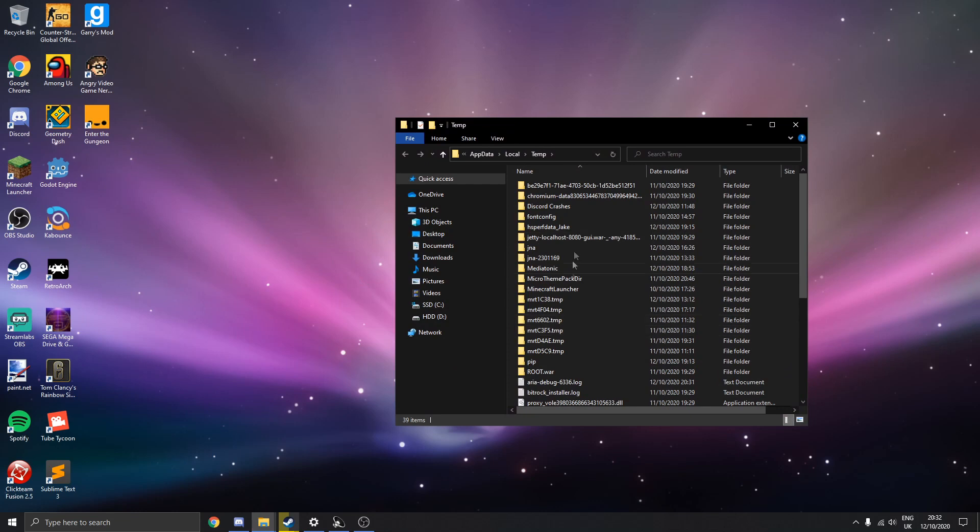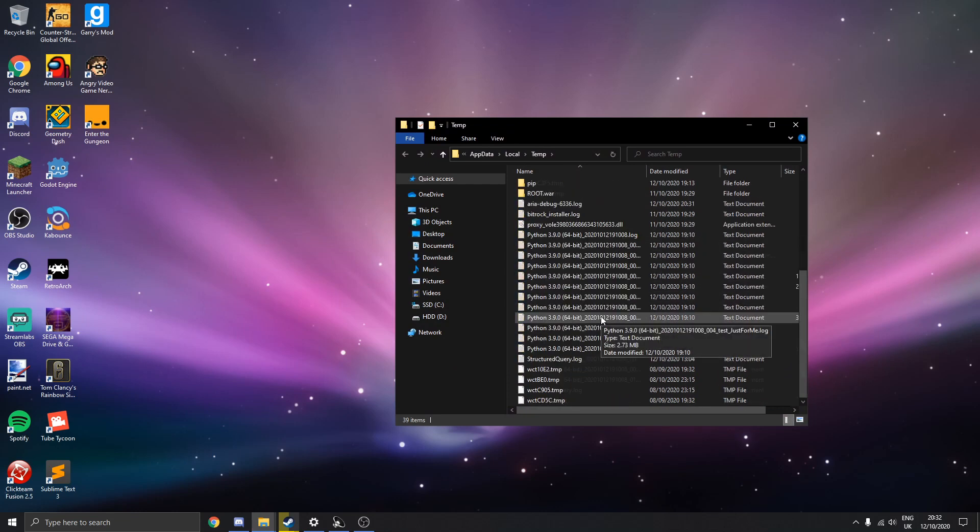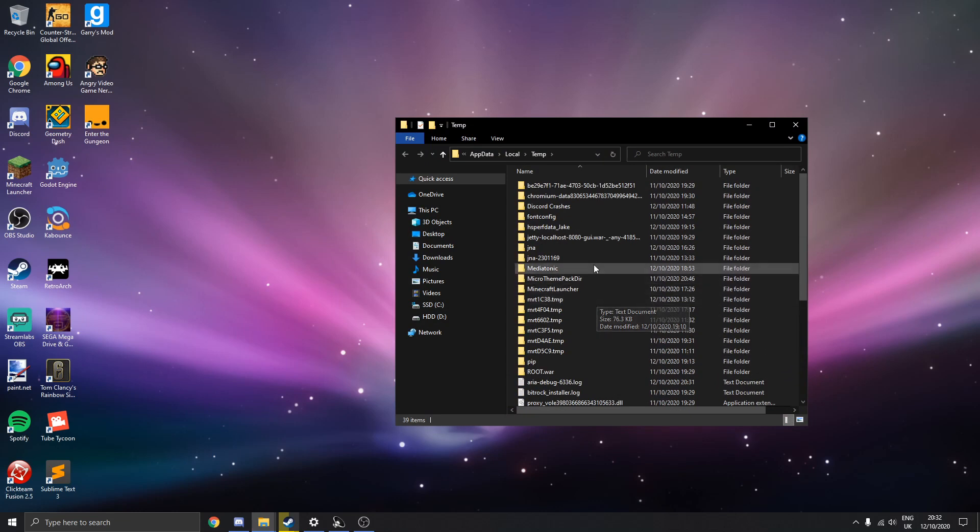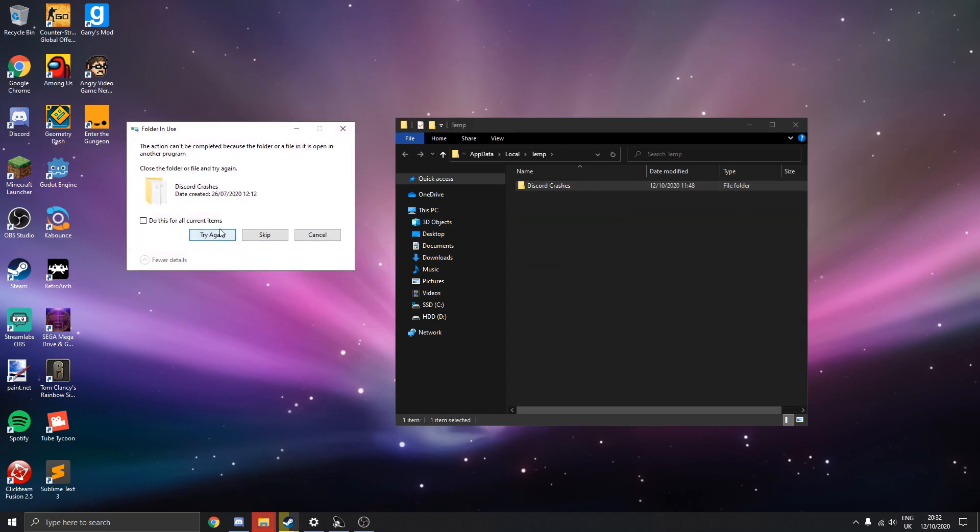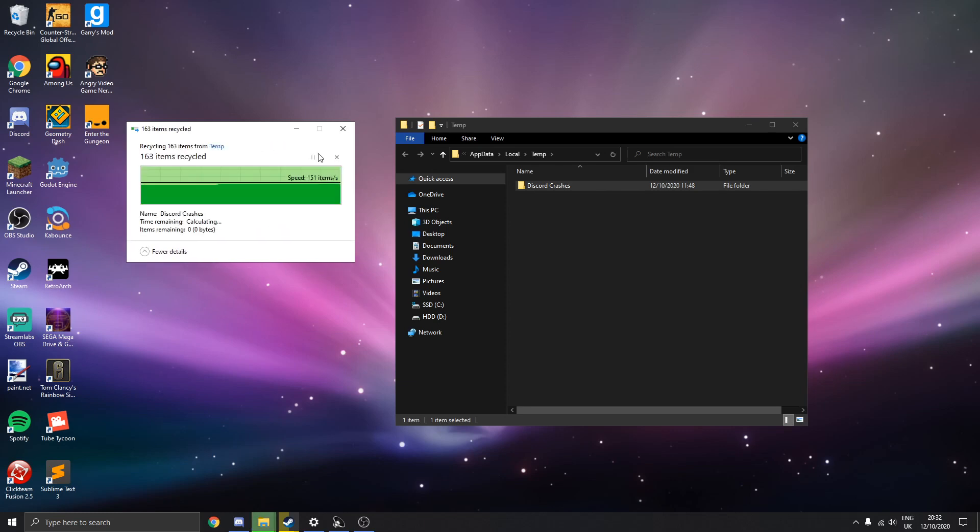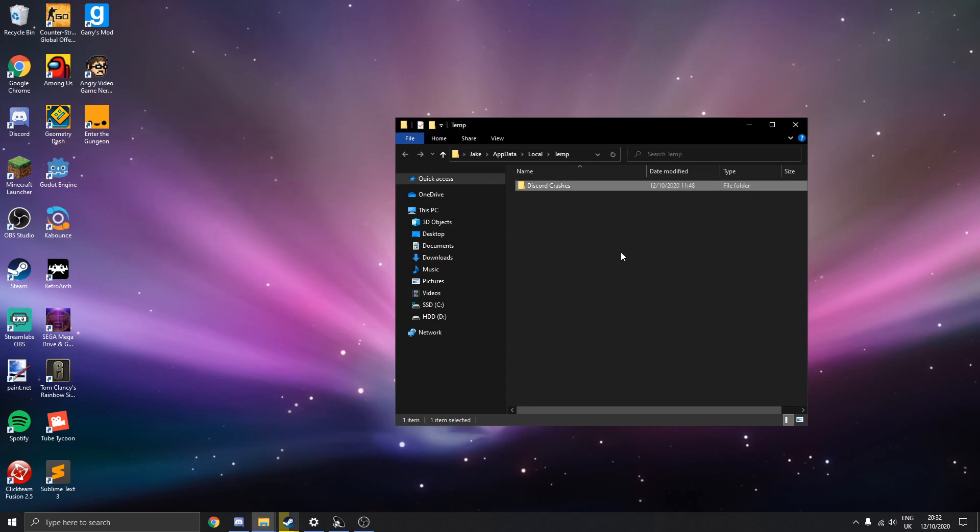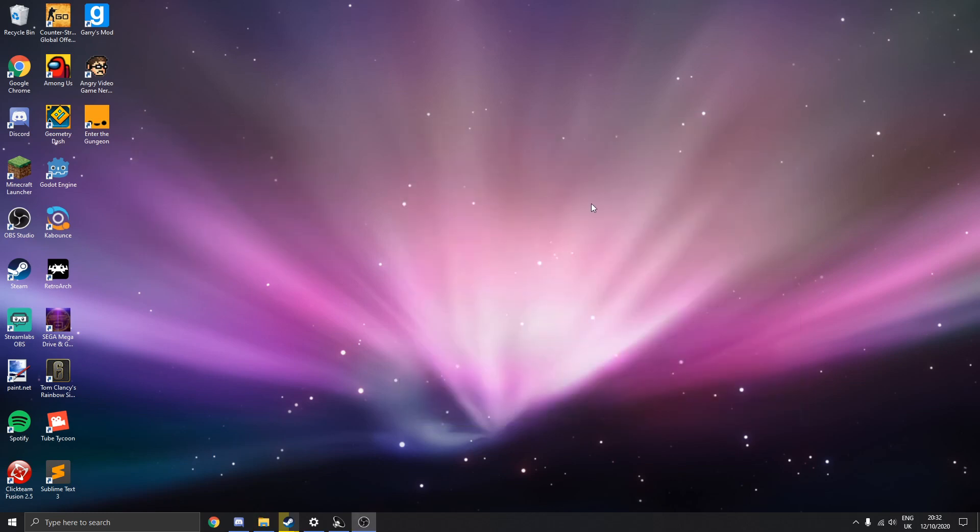You'll see all of these files. So what you want to do with all these is you're going to click on one file and then you're going to press CTRL A and just delete them all. This won't cause any harm to your system, just delete them all. Some you won't be able to delete but just delete most of them.